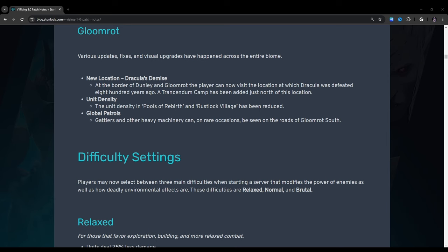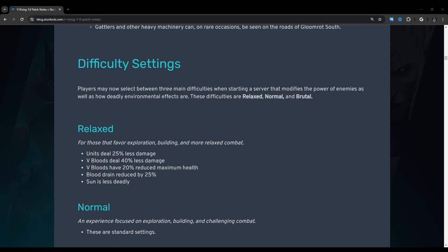Difficulty settings: Players may now select between three main difficulties when starting a server that modifies the power of enemies, as well as how deadly environmental effects are. These difficulties are relaxed, normal, and brutal. By the way, guys, as far as difficulty settings and things like that goes, I am currently working on an advanced settings guide, so keep an eye out for that. I hope to have that out maybe sometime next week, so I just want to let you guys know.